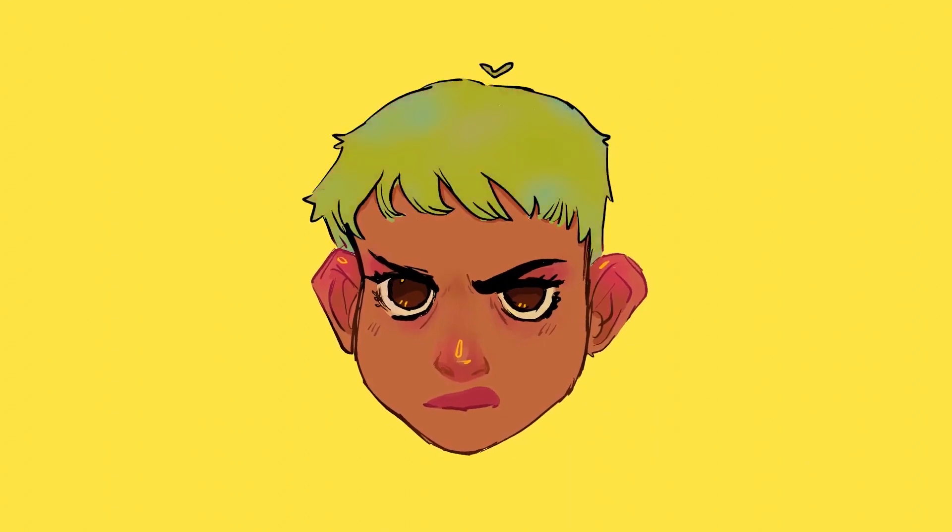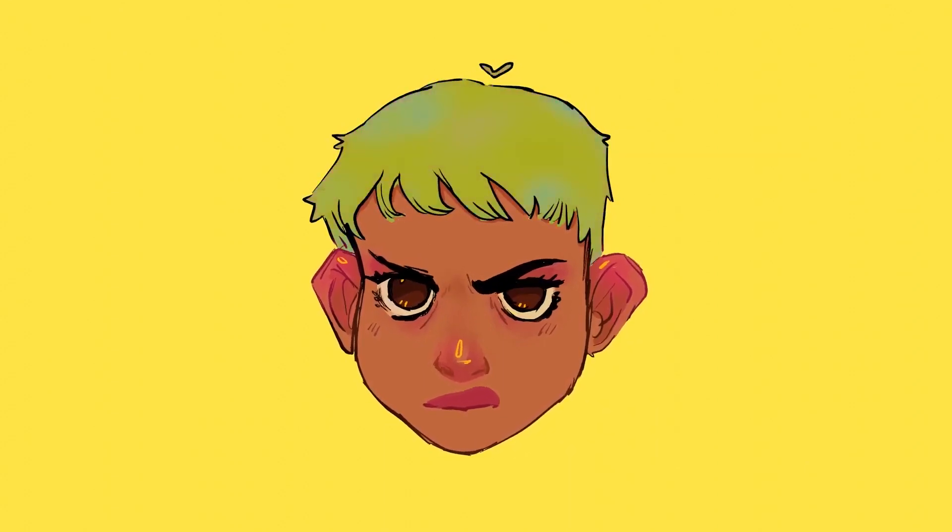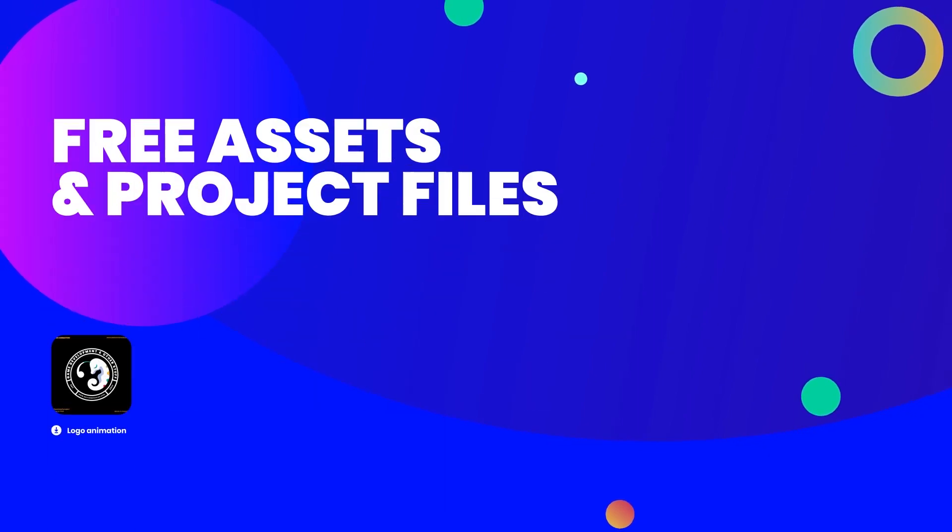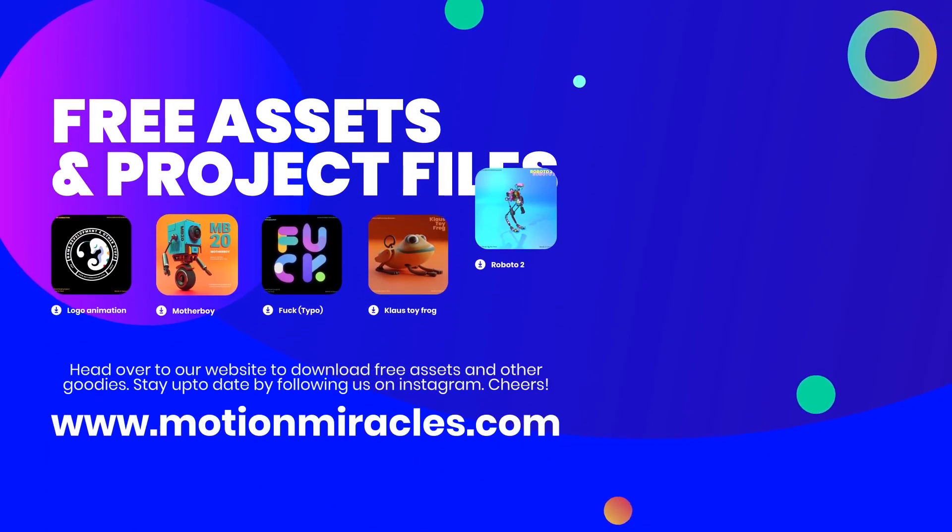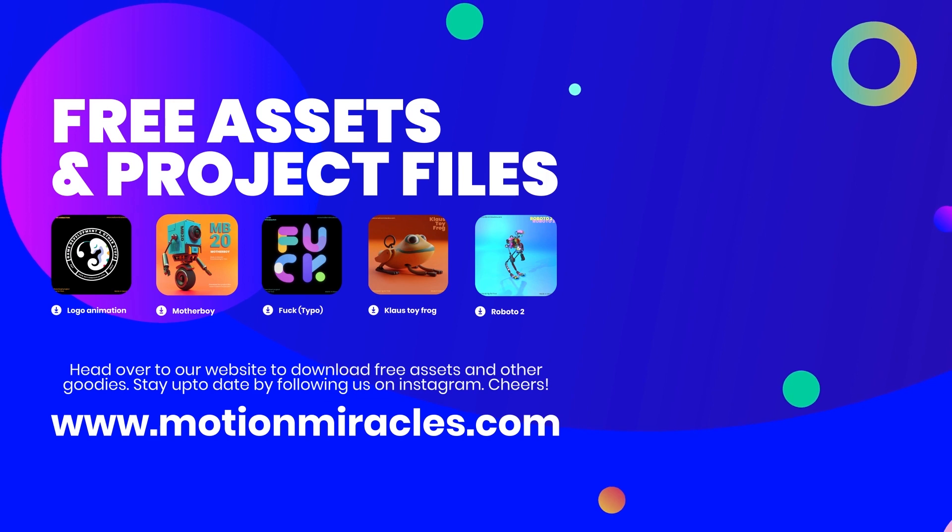Just click the link in the description if you want to mess around with it. Also consider joining our Discord family if you want to hang out with our team here at Motion Miracles and other creatives just like you. Like and subscribe for more and we'll see you guys in the next video. Thanks for watching!